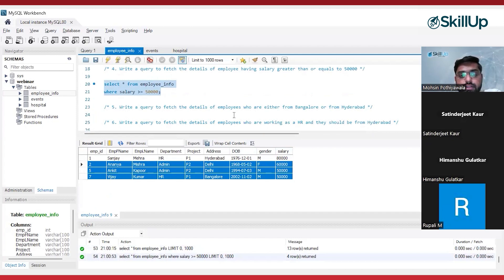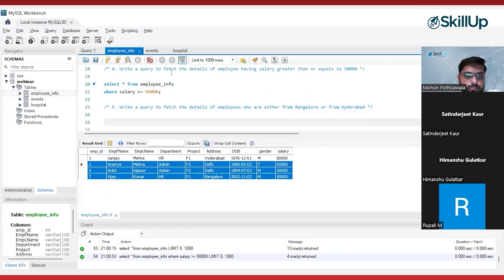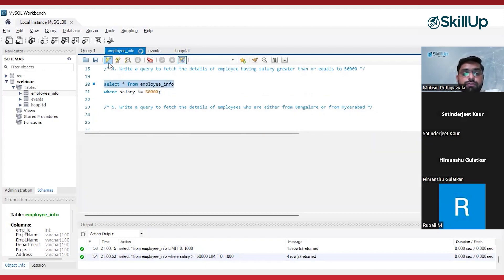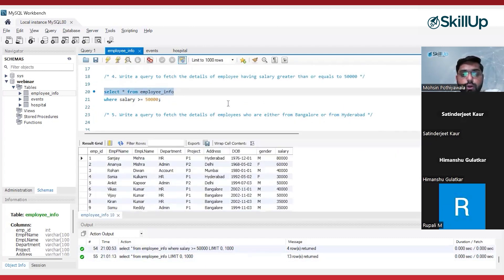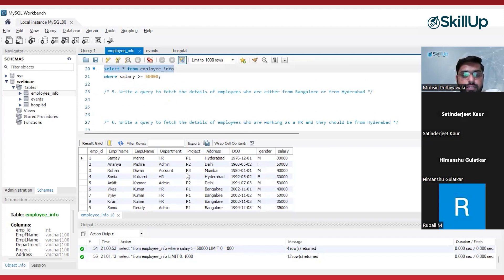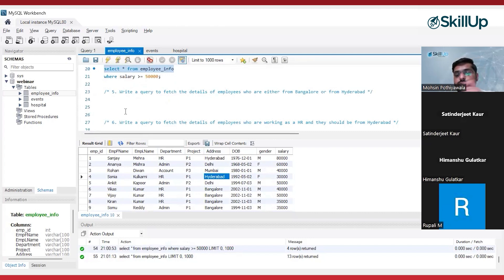Write a query to fetch the details of employees who are either from Bangalore or Hyderabad. I want to fetch only those employee details where the employee is either working from Bangalore or working from Hyderabad. If any one of the conditions is true, I want to get the output — if address is Hyderabad, give me the output, and if address is Bangalore, also give me the output.